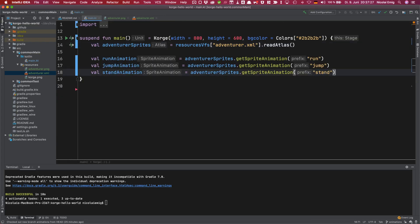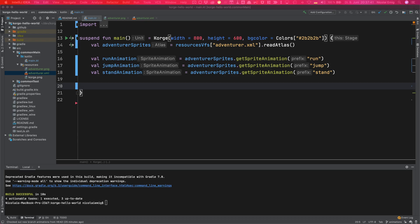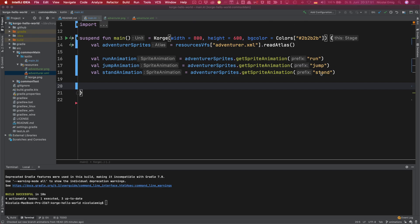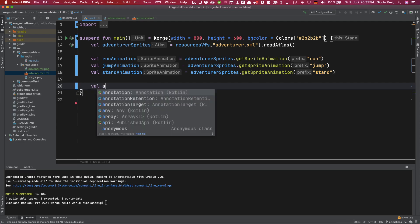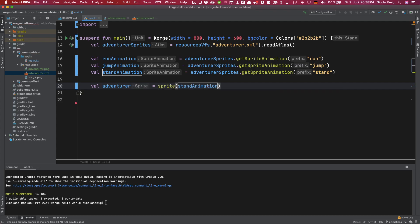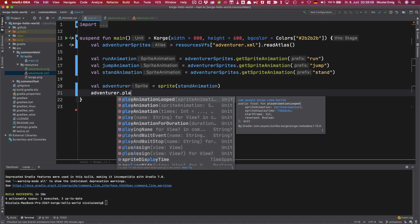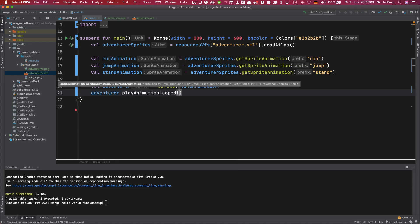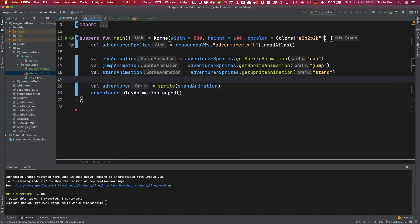It will just look nicer when we display it when it just does nothing so that we have something like an idle animation. So now let's create the sprite which can be assigned these animations for example when we press a button. The default and idle animation will be the standing animation so let's create the adventurer with this. It's just sprite with the default animation stand animation. So now we call adventurer play animation looped and let's see how it looks.